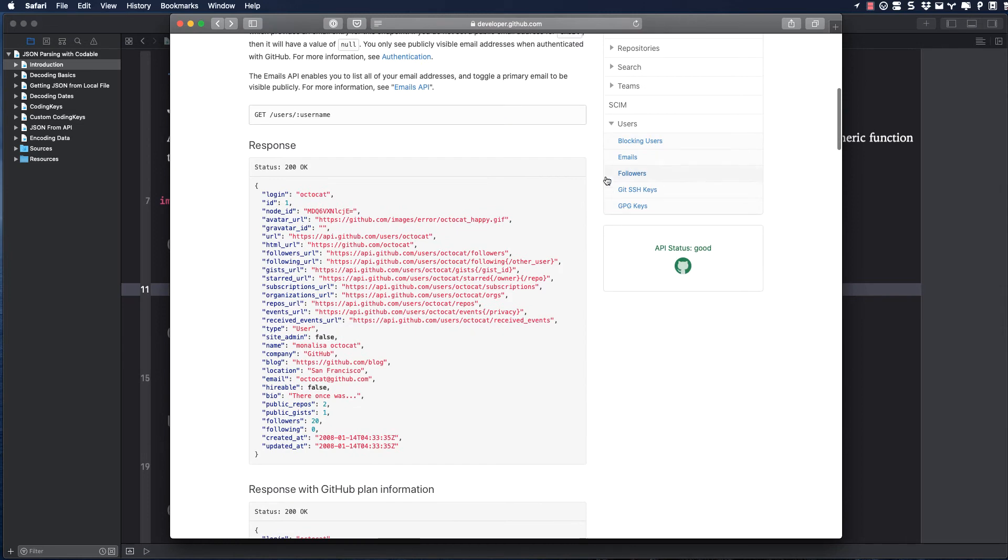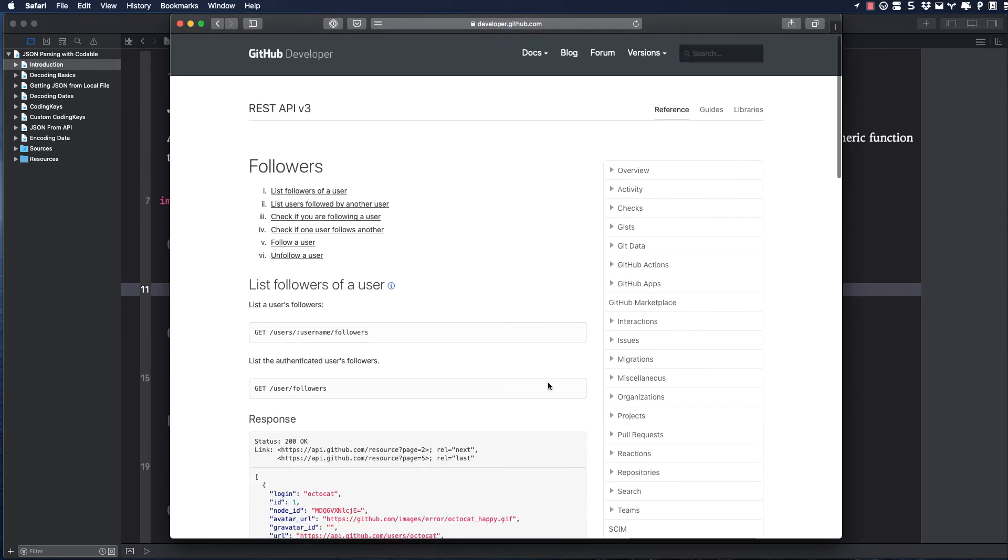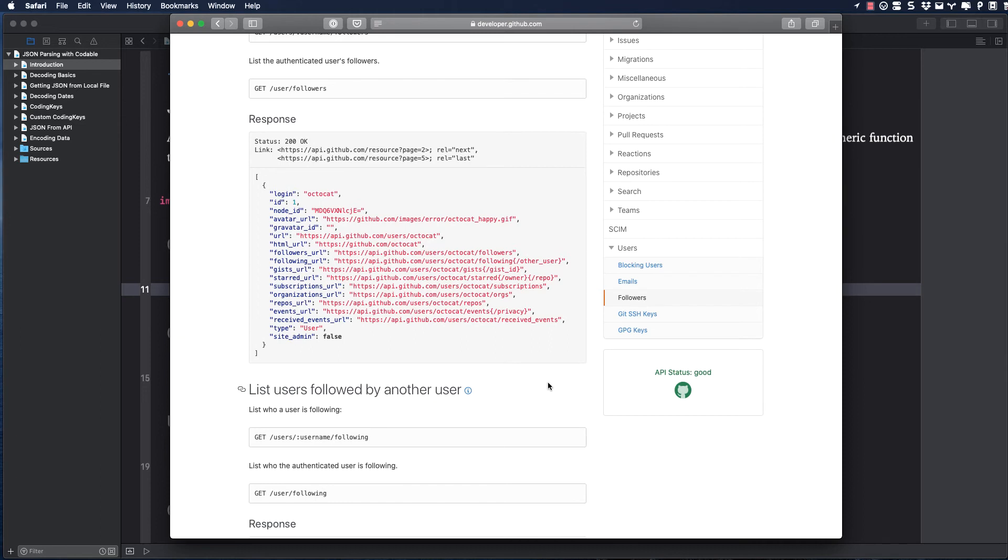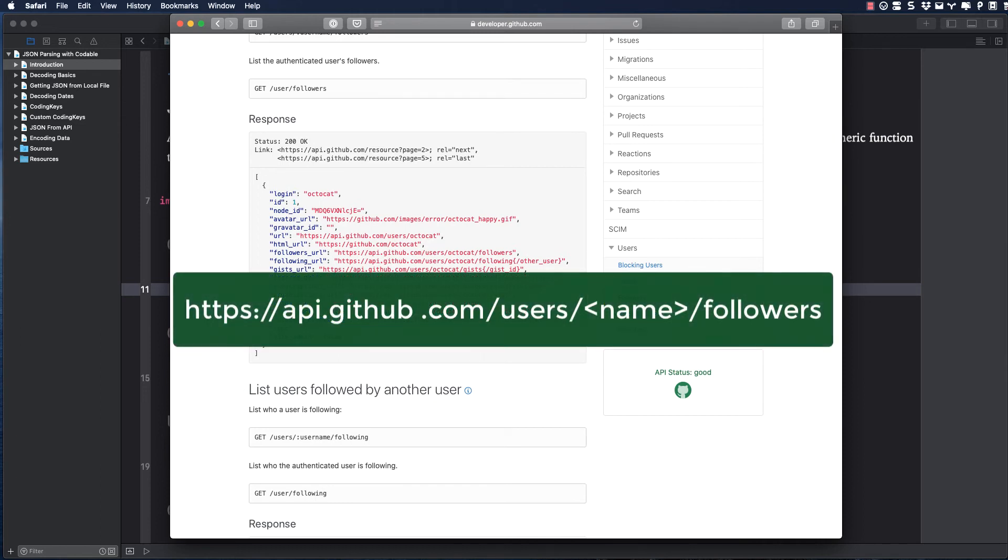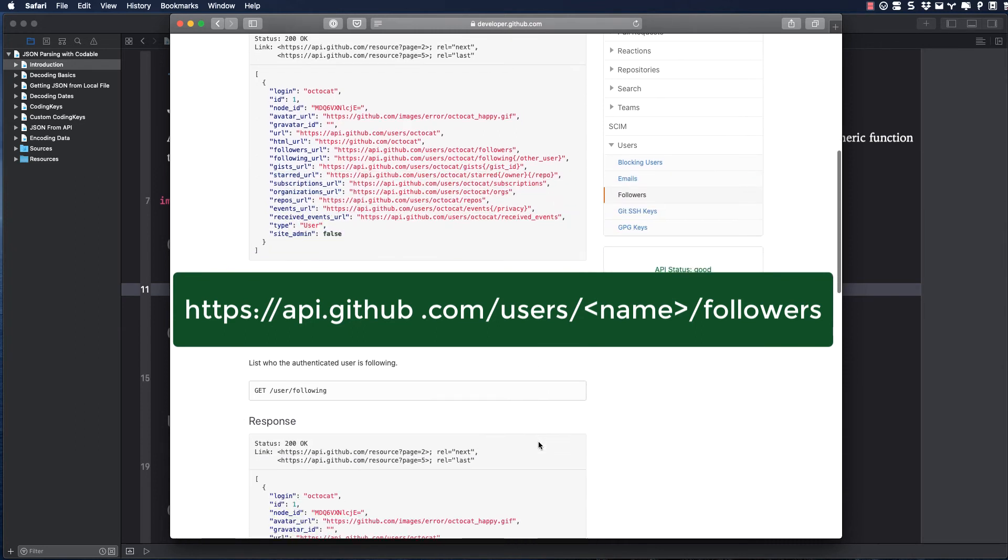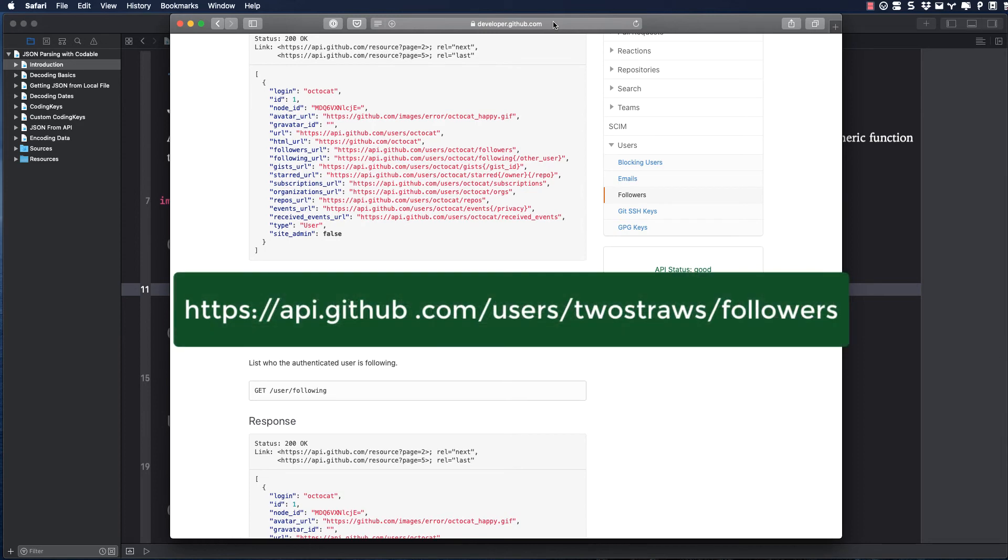When we're here, we can go to the Users, Followers section. The base URL for all GET requests for the GitHub API is https://api.github.com, followed by /users, followed by the username, followed by the type of request, and I'm going to choose followers. Now, I'm going to try and get the list of followers for Paul Hudson, who goes by the user ID twostraws. This will be the URL that I'll have to use.